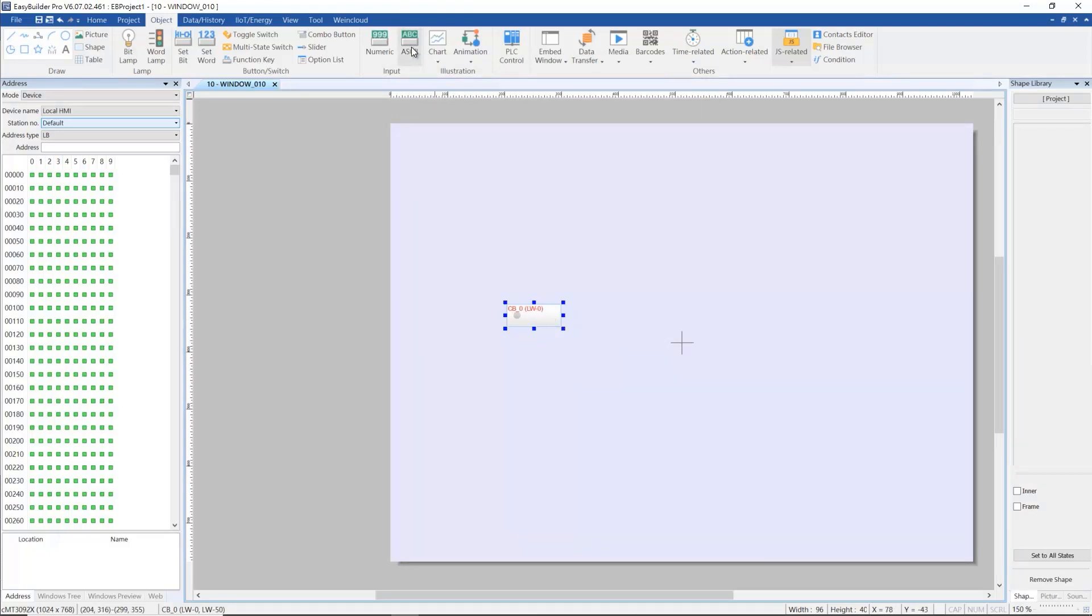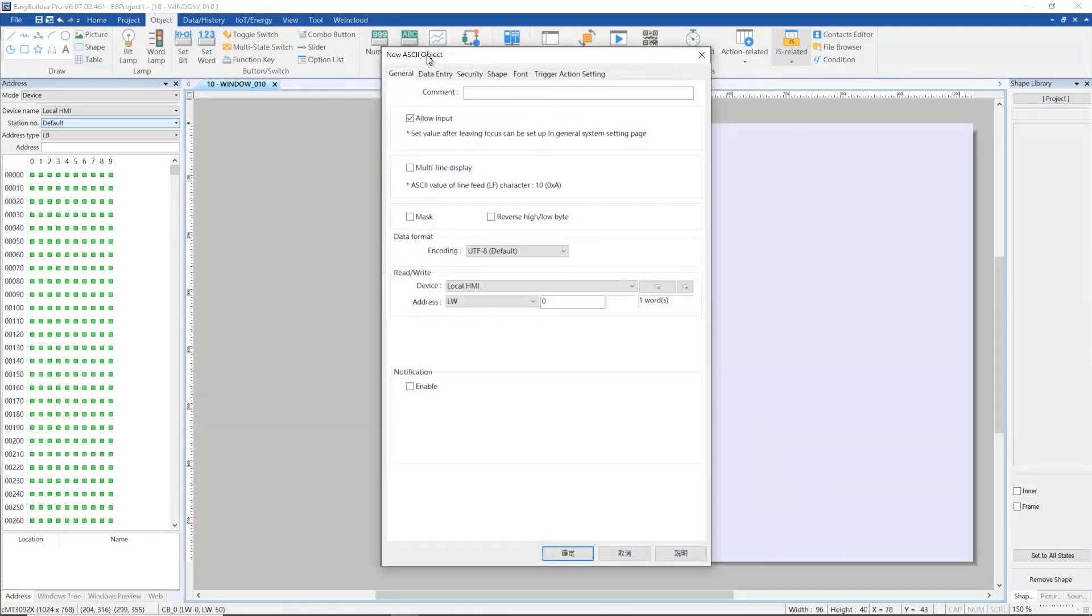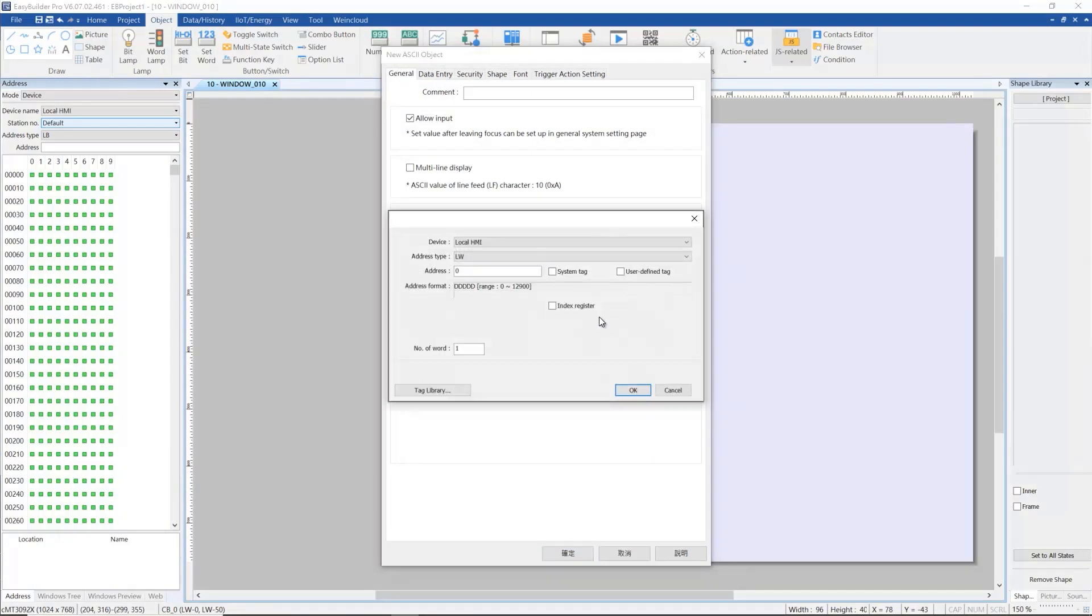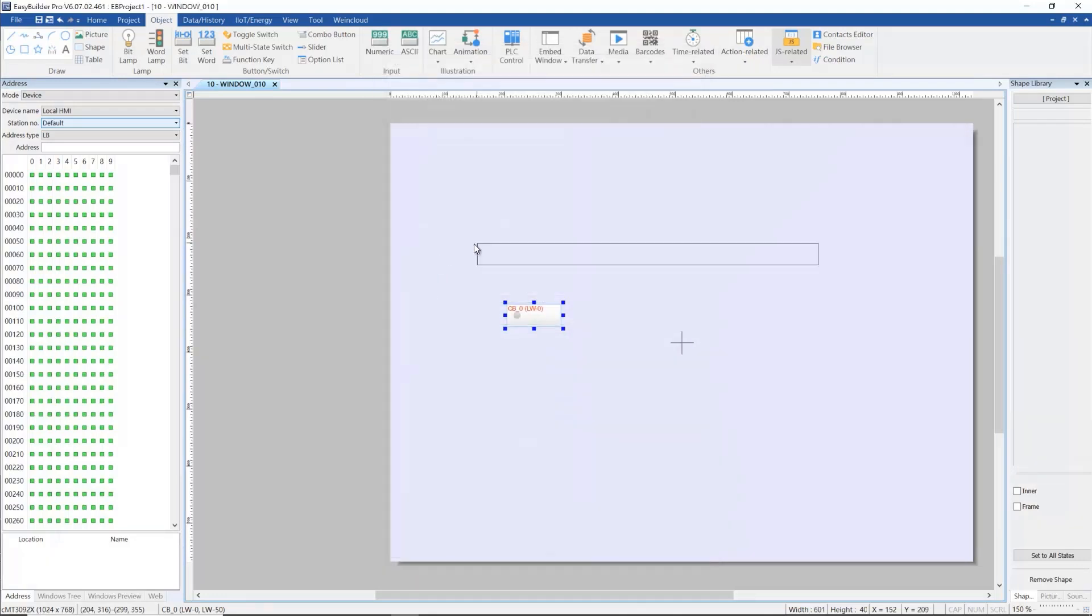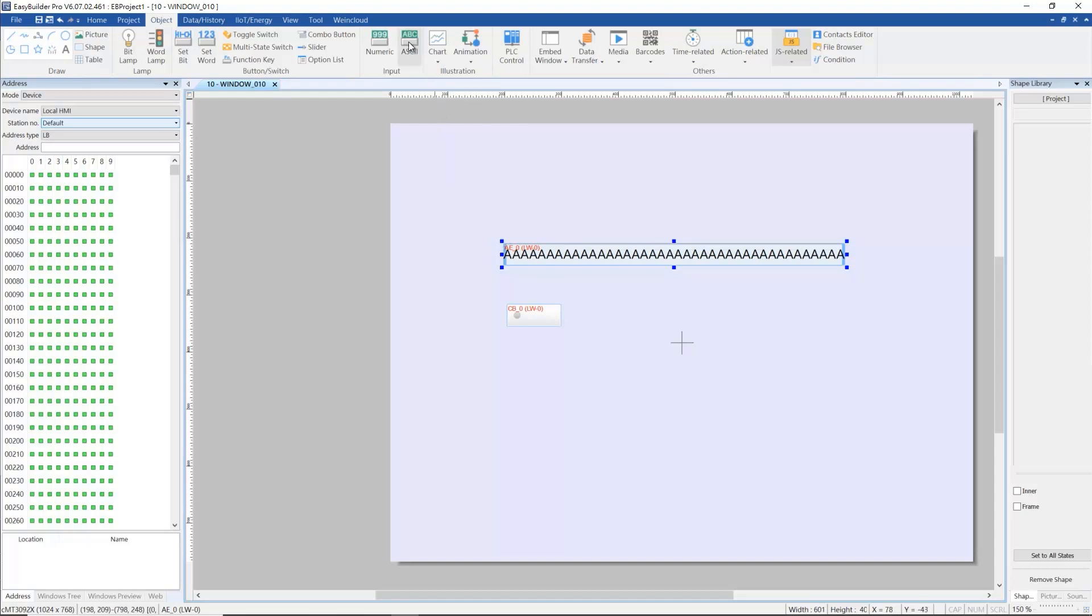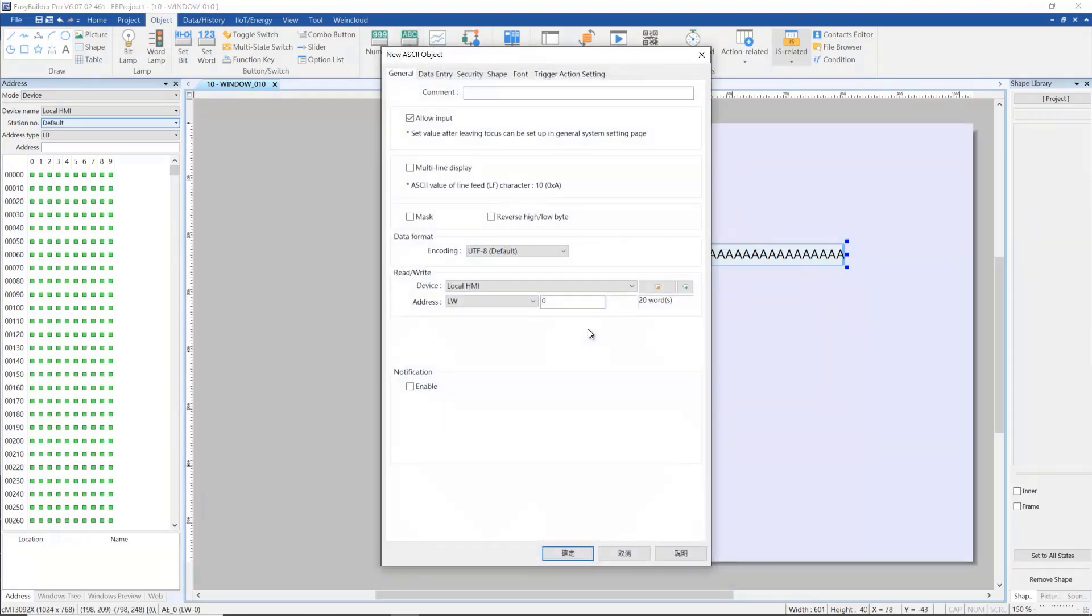Create an ASCII object with LW0 to see the data obtained by using JS action. Create an ASCII object with LW50 to input the number for the URL.